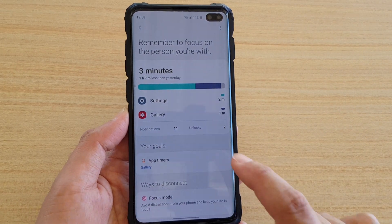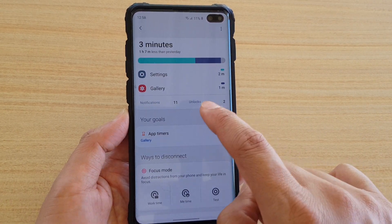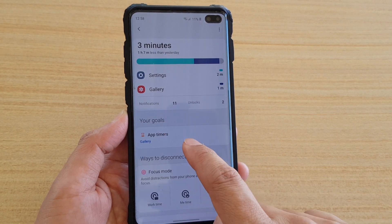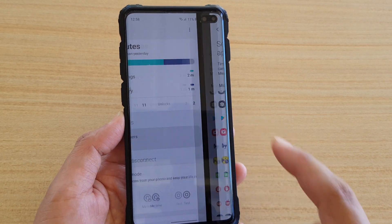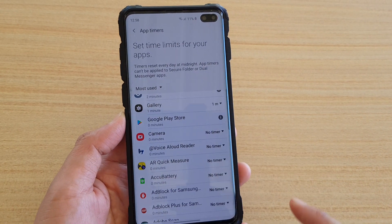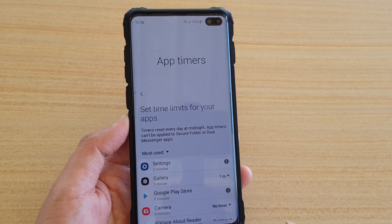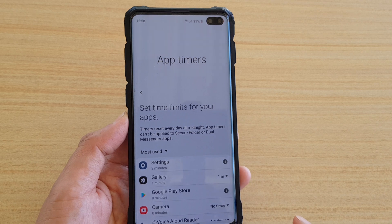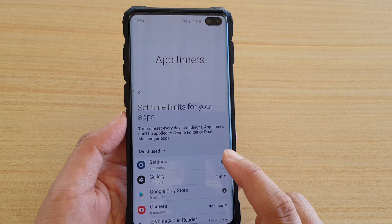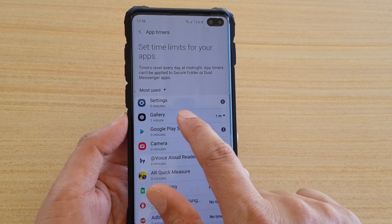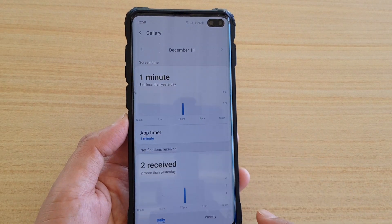Then go down and tap on App Timers. In here, select the app that you want to restrict a time. So here in Gallery, I have set it to 1 minute.